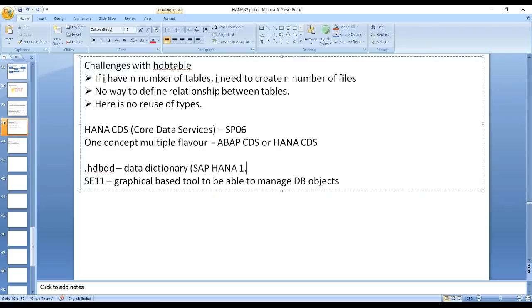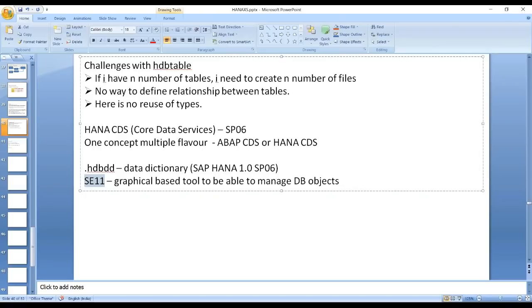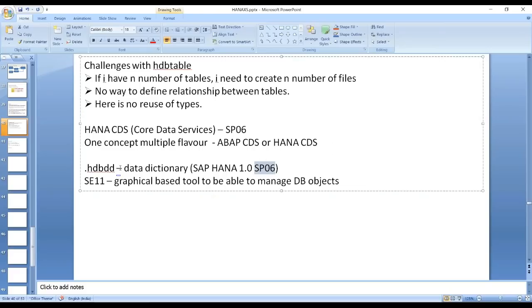In ABAP we already have the data dictionary in SE11, a graphical-based tool to manage database objects. The hdbdd artifact was introduced starting SAP HANA 1.0 SP6 onwards. Just like in ABAP you have the SE11 transaction as a central repository where you can create structures, reusable types, domains, data elements, and database tables — the similar concept was introduced in SAP HANA from SP6 onwards as the SAP HANA data dictionary artifact, which is SAP HANA CDS.